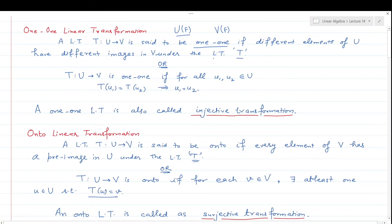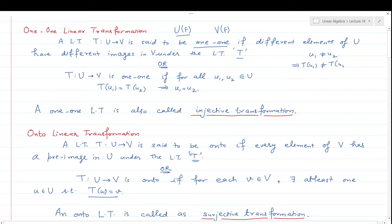T is a linear transformation from U to V. It is one-one when different elements of U have different images in V. That is, if u₁ is not equal to u₂, then T of u₁ must not be equal to T of u₂.